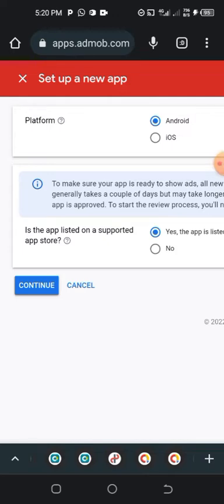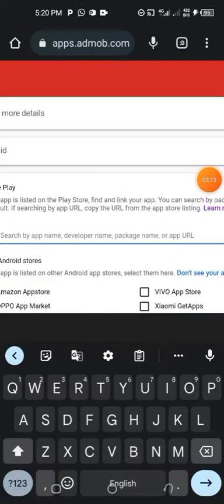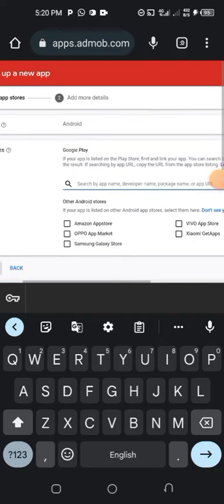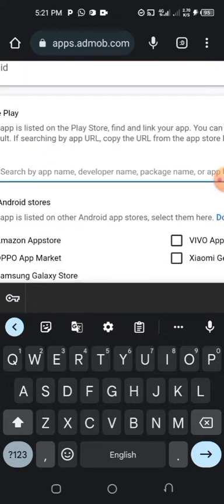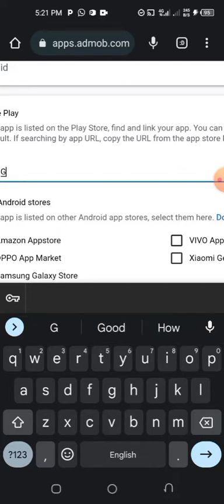Choose yes, then tap 'Continue'. When you tap on Continue it will take you to a search page. No matter what your app is, when you search from here you are going to get a supported app for it. Let me search 'Good Run app'.